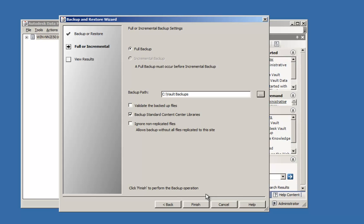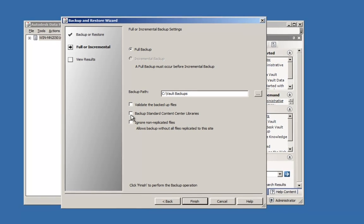If we had standard content center libraries to backup, we could check this box as well. I don't have any in this vault so I will uncheck the box. Also because I do not have replication set up, I will leave the final box unchecked as well.